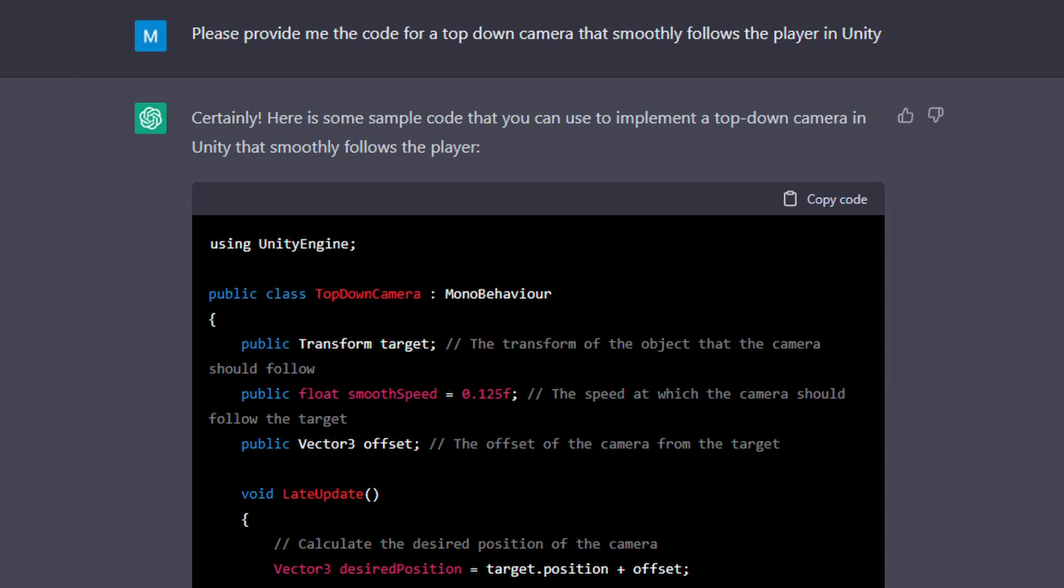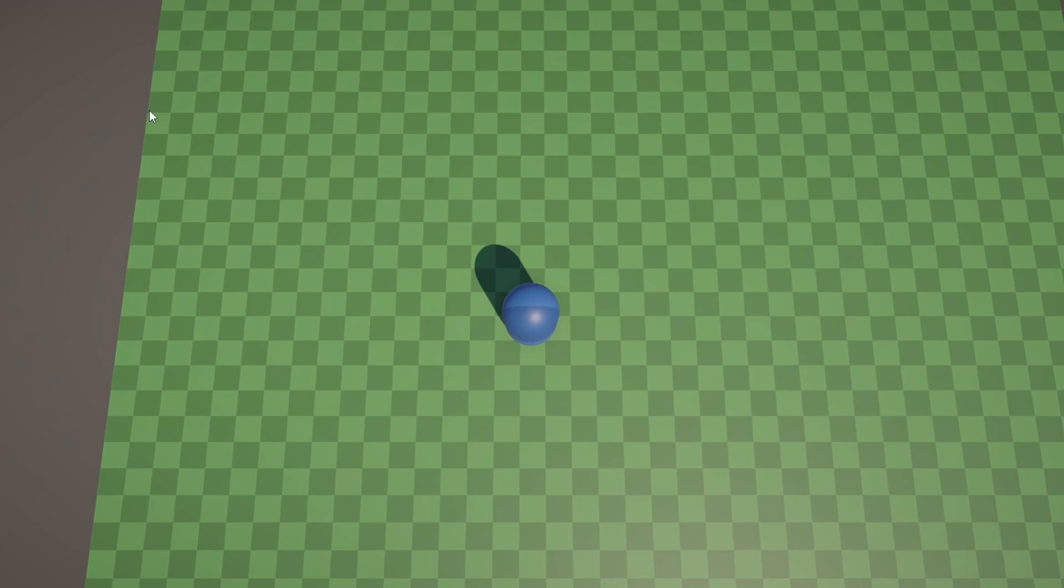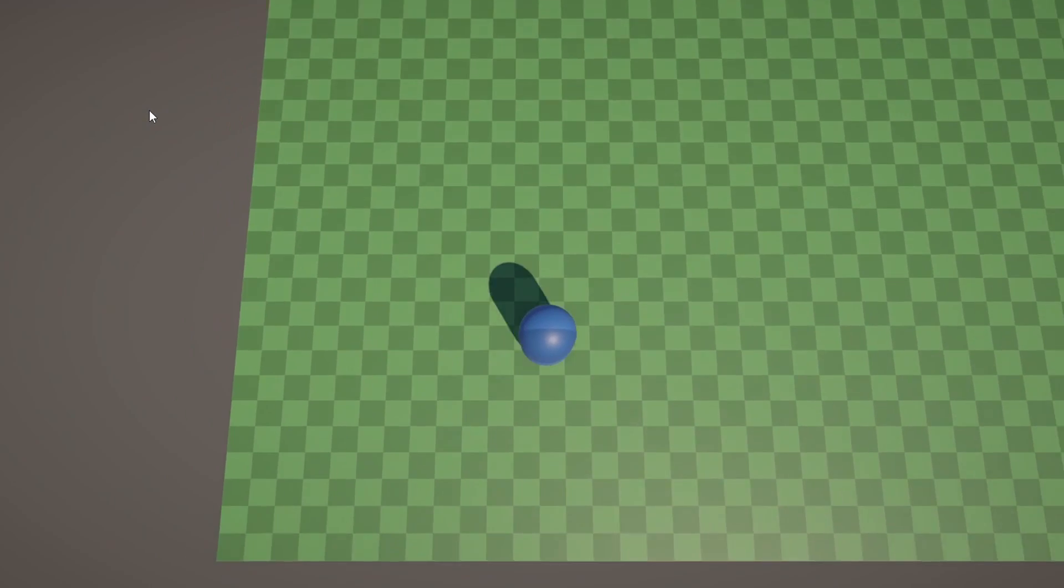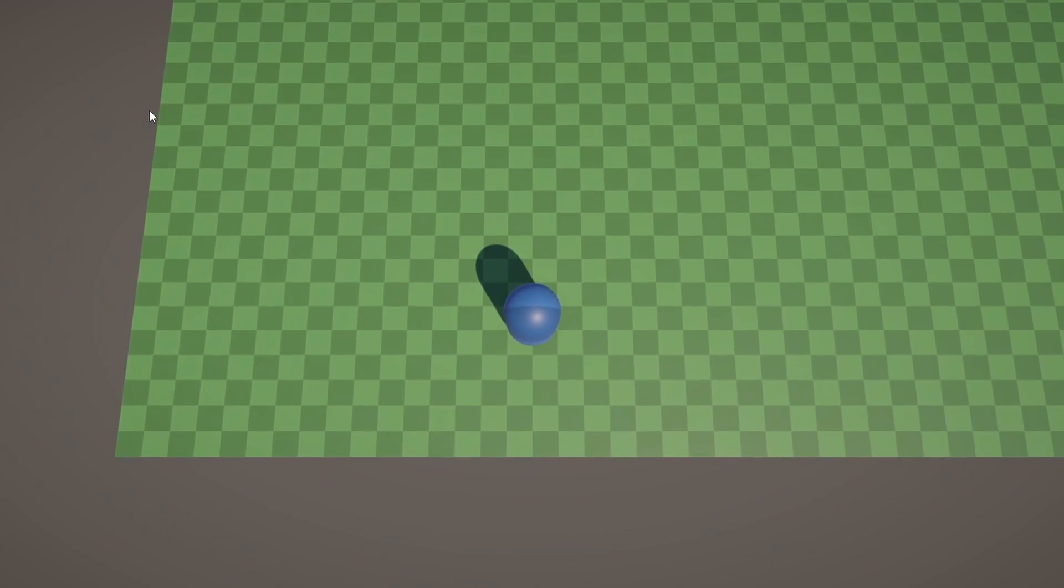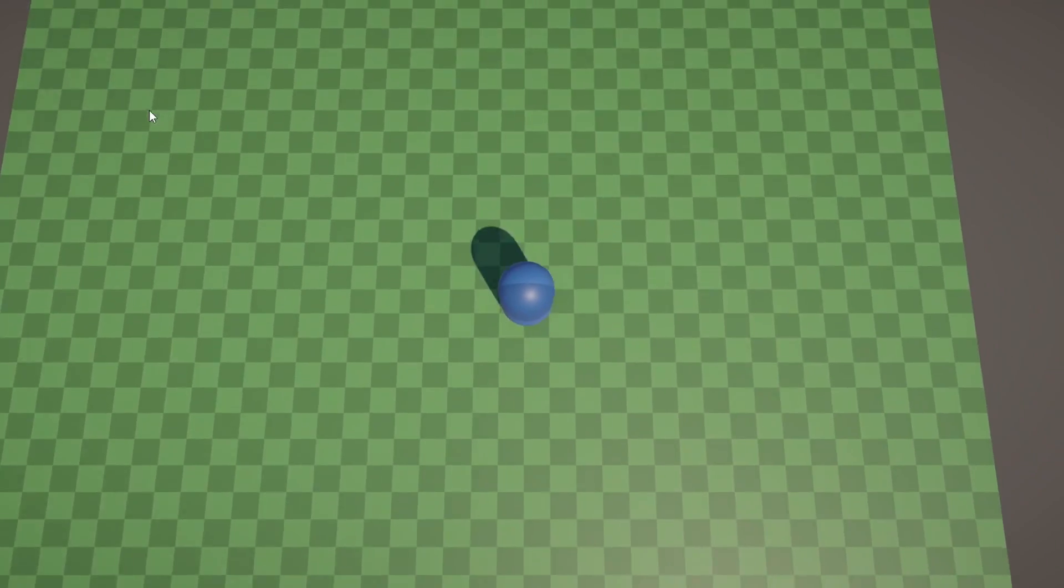I afterwards asked it to provide me a script for a top-down camera that smoothly follows the player. And it actually did really well on this one. I can't complain, it just works.